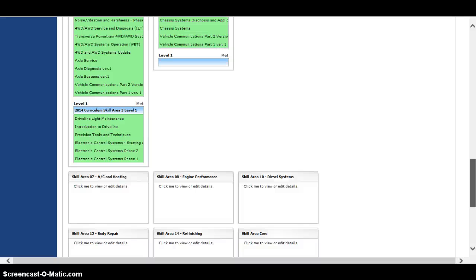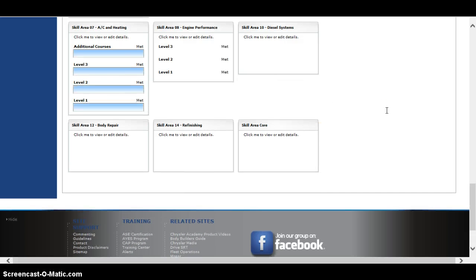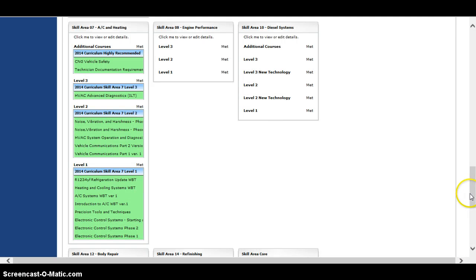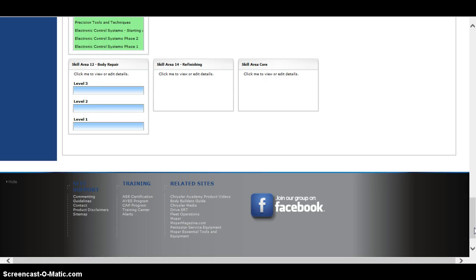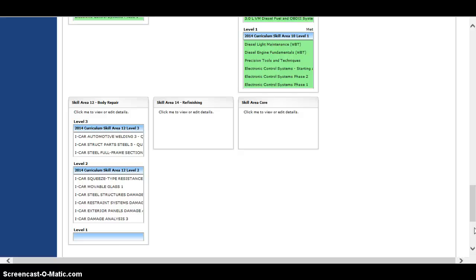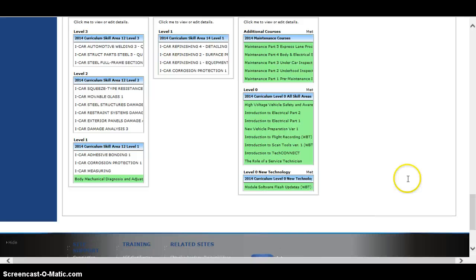The way the system works is you start at the bottom and work your way up. So we see where it says Skill Area Core. You'll have Maintenance One through Five, and then you'll have your Level Zero courses to complete. You do Maintenance One through Five starting with number one — you complete that, then it unlocks number two, and right on up the line you go.